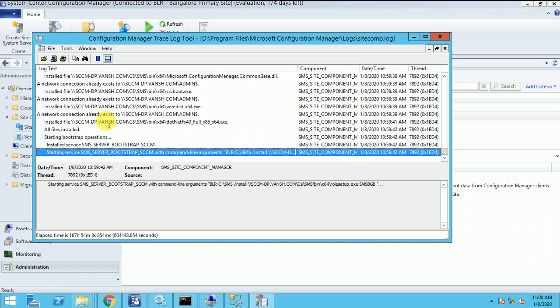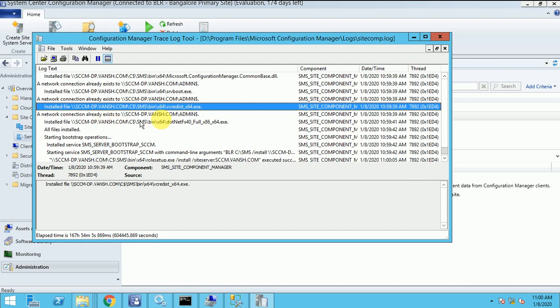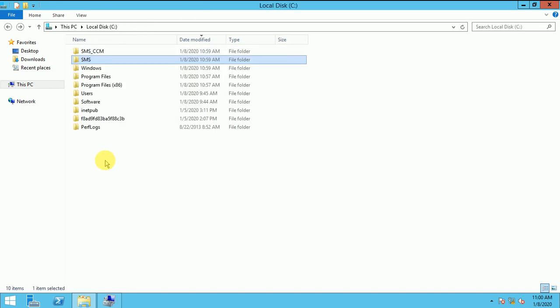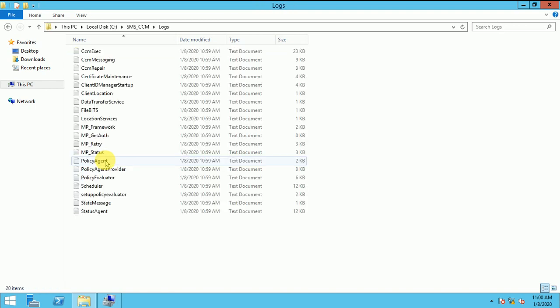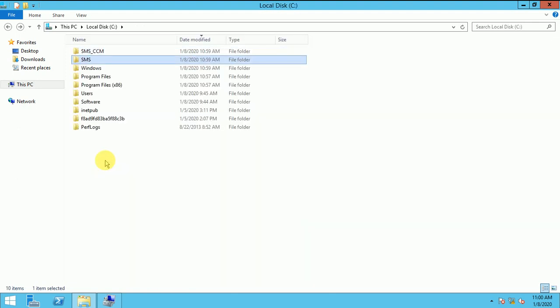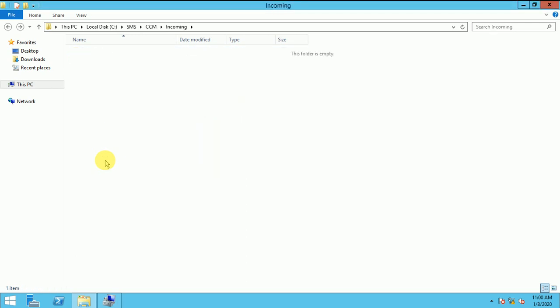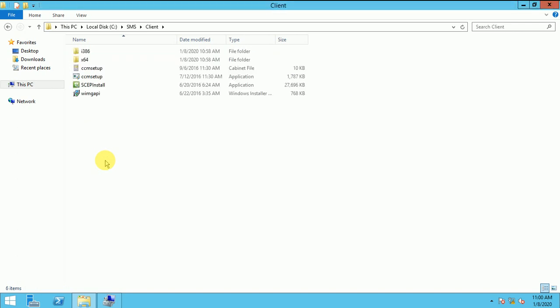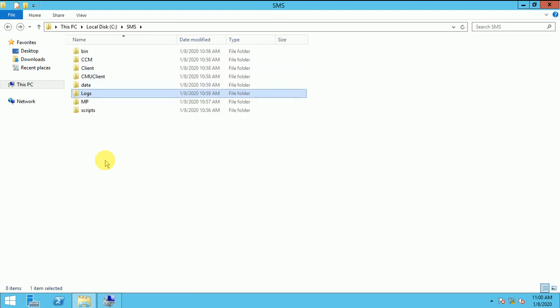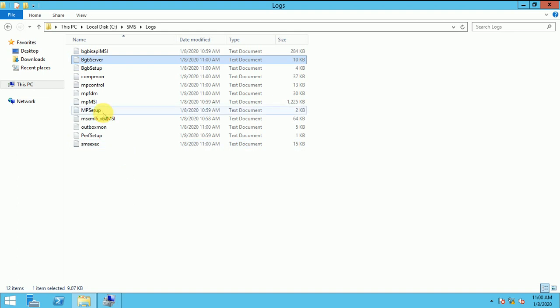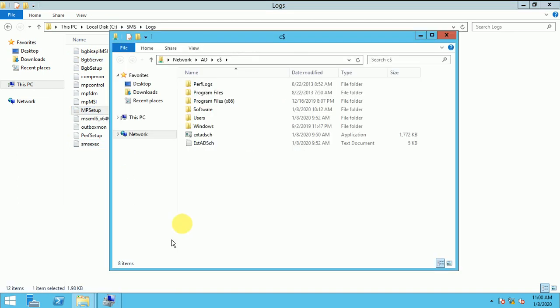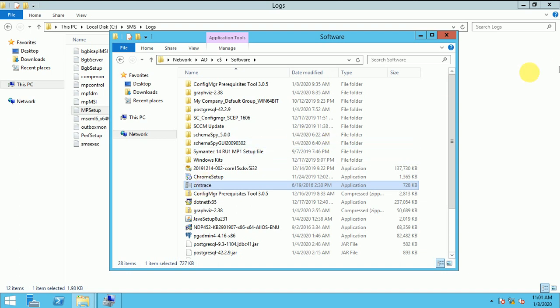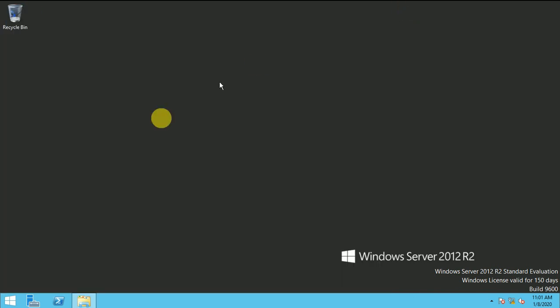Here you can see like SMS SCCM folder is created here automatically. Looks like the client is installed and the SMS folder created. Automatically the client setup is copied and the MP folder and here is the logs. So this is the MP setup. Let me copy the CM trace.